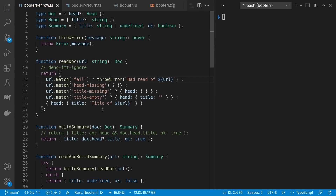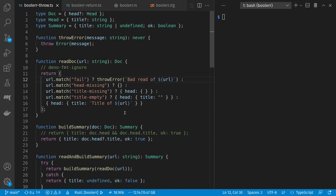If we don't have an error then we get a document back. A document has an optional head. A head has an optional title, and in this case we don't have a head at all. In this case our head has no title. Here we have an empty title, and otherwise we get a title with actual text in it.